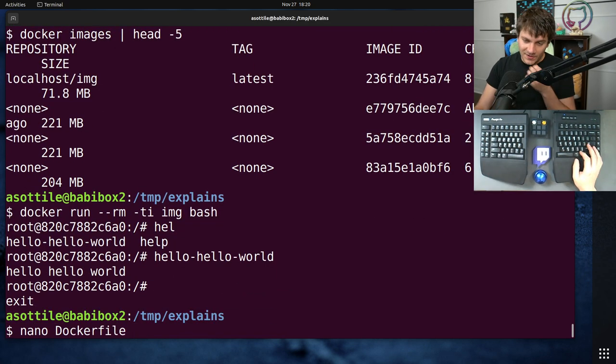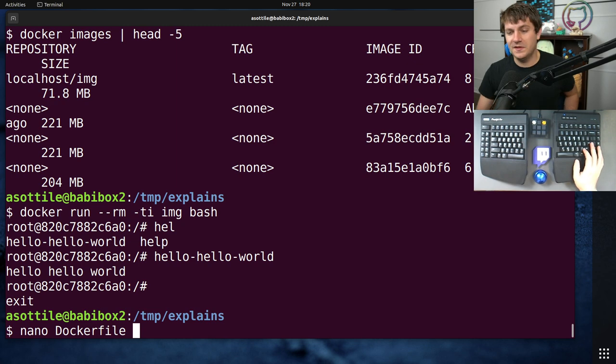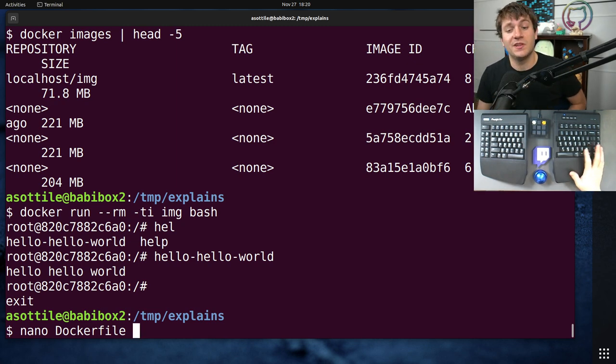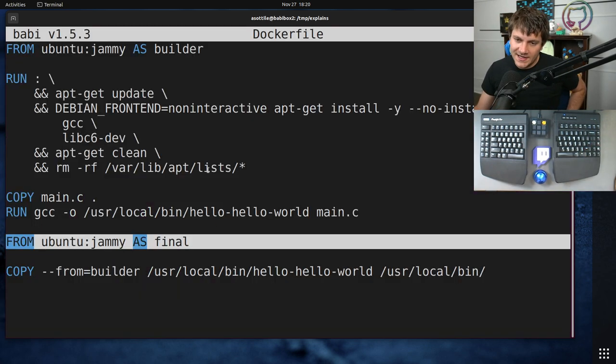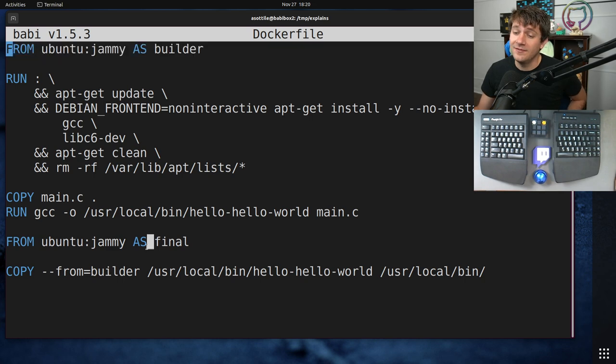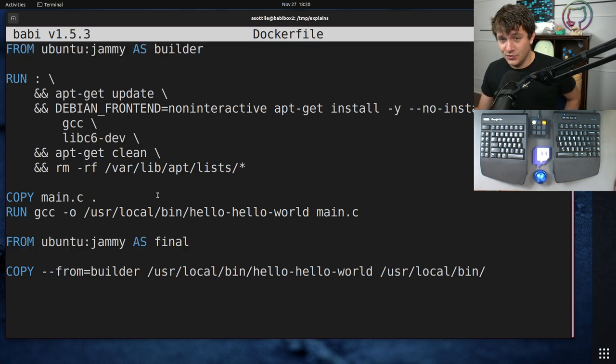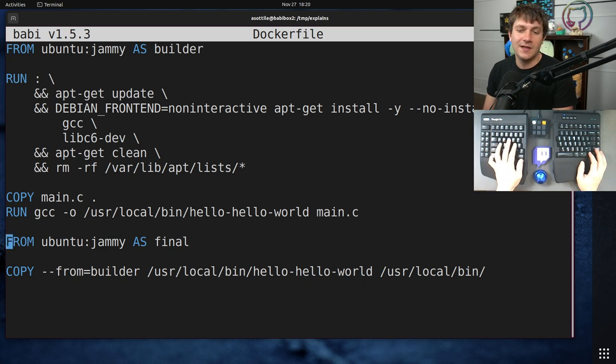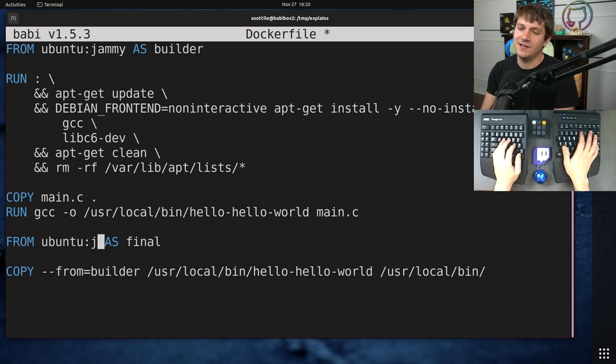Now there are a few caveats to this and a few things that it's really easy to screw up here. The first is you'll notice that I used the same image for all of my stages. You technically can use whatever image that you want here. So you could imagine using, I don't know, focal.